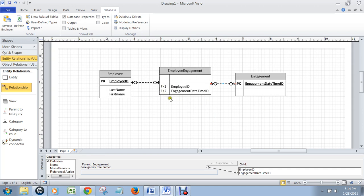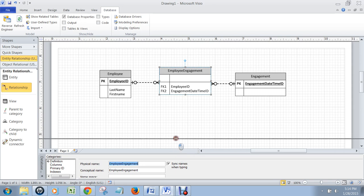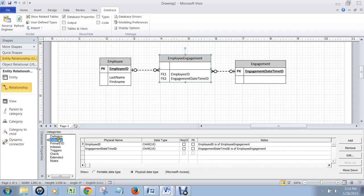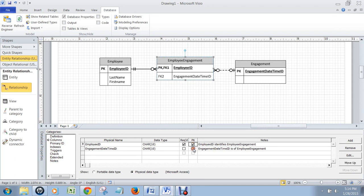And that means we've got two foreign keys in here that reconcile the employee with what engagement they're working on. Then what we do is we have to promote these two foreign keys that we've just created to the status of primary keys as well. So we go to the employee engagement table, click on Columns, and then click PK, PK. And that means now we have a concatenated key made up of the employee and the engagement date and time.